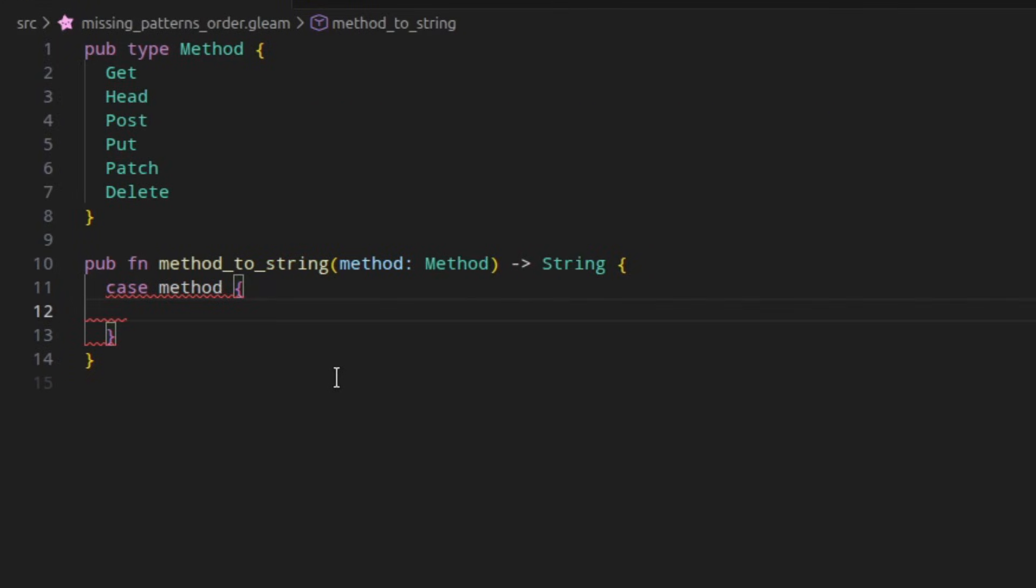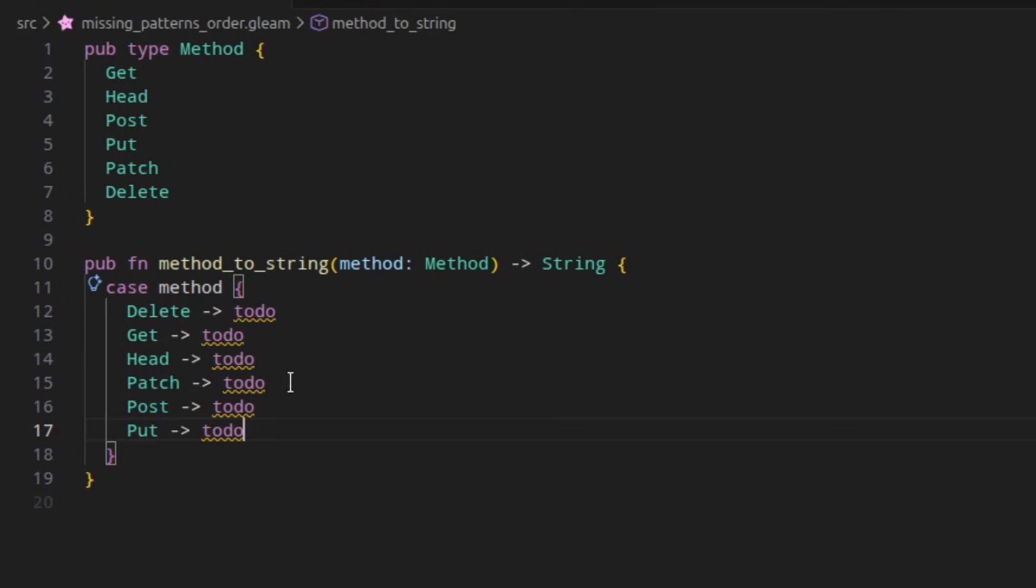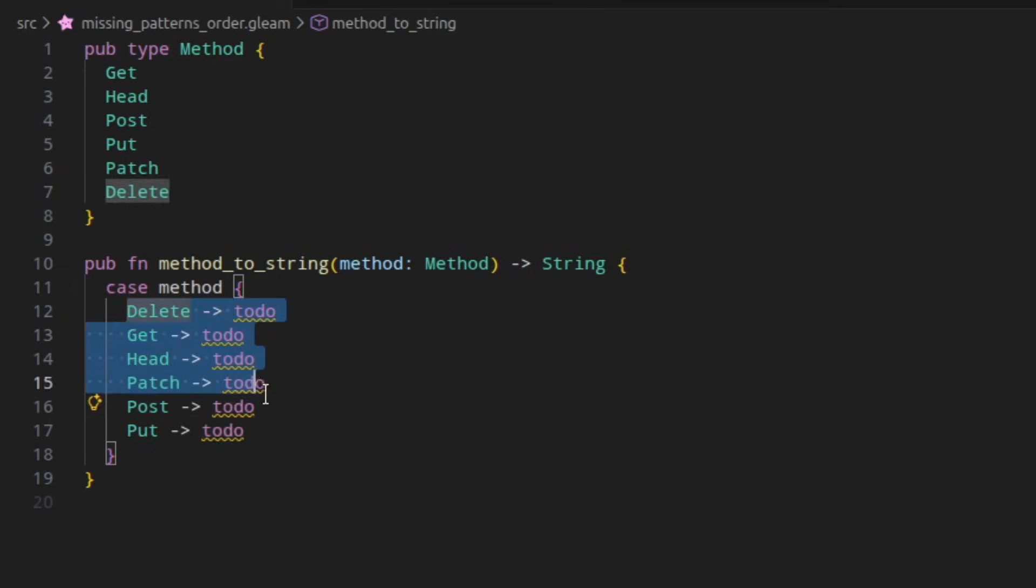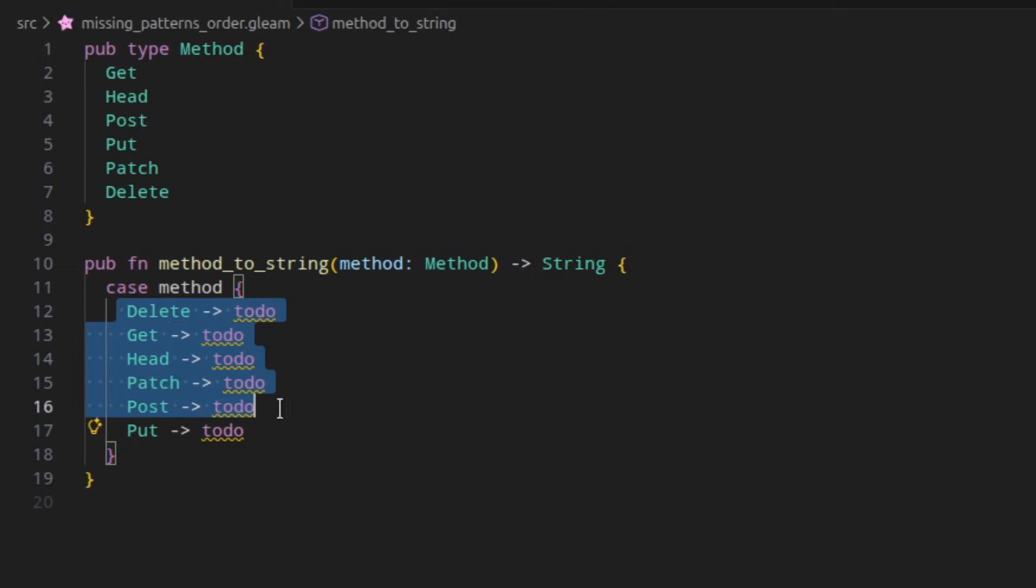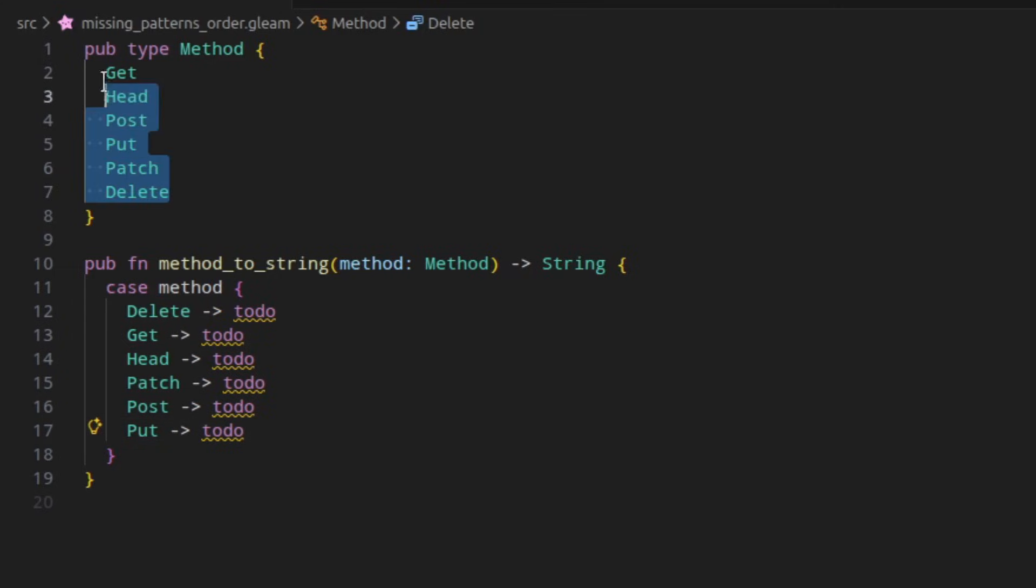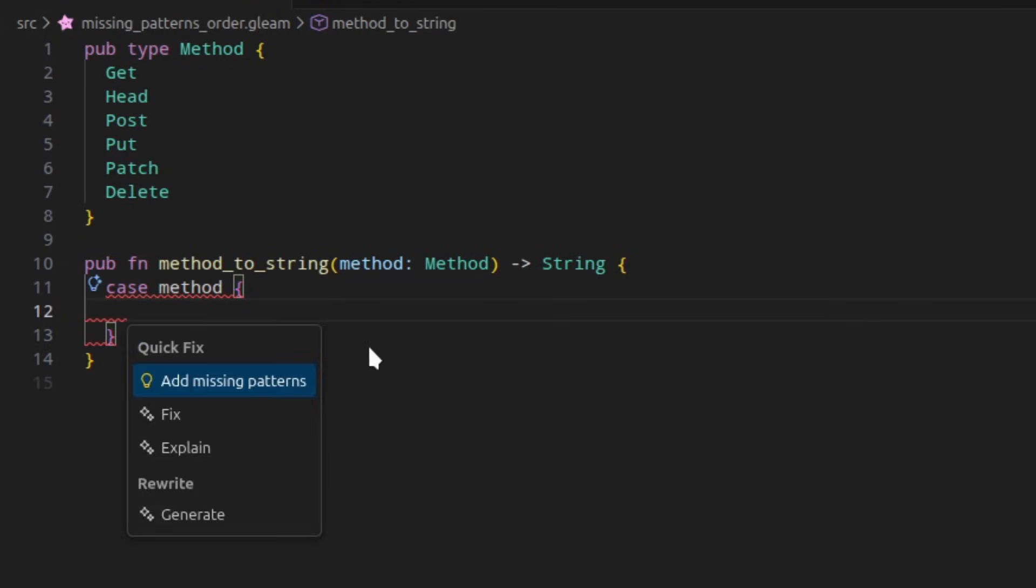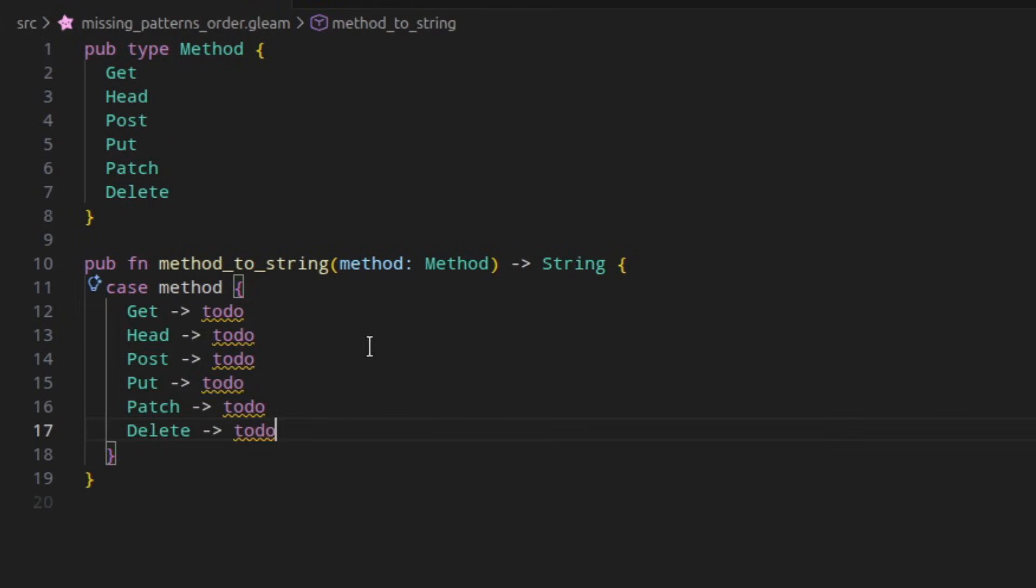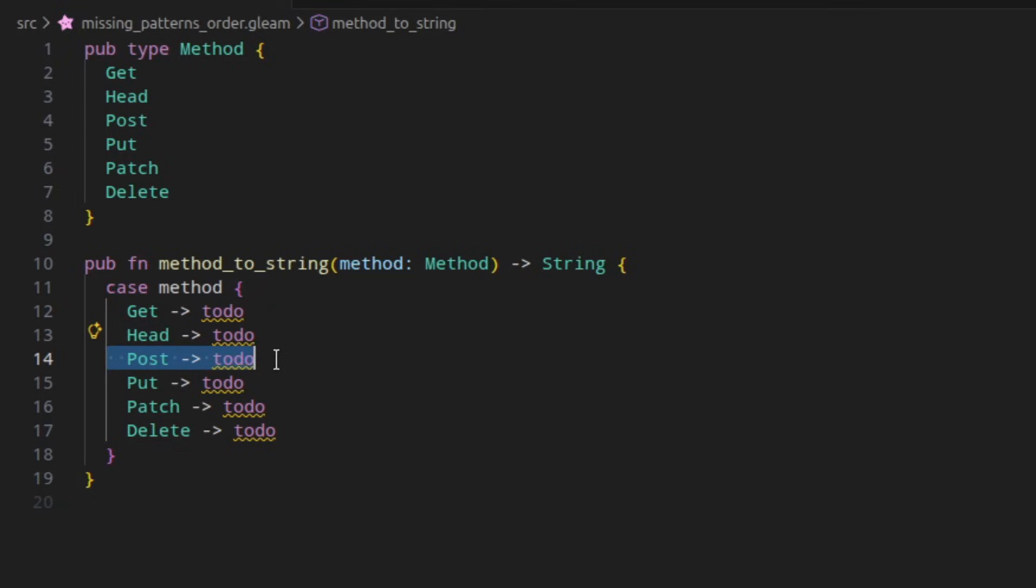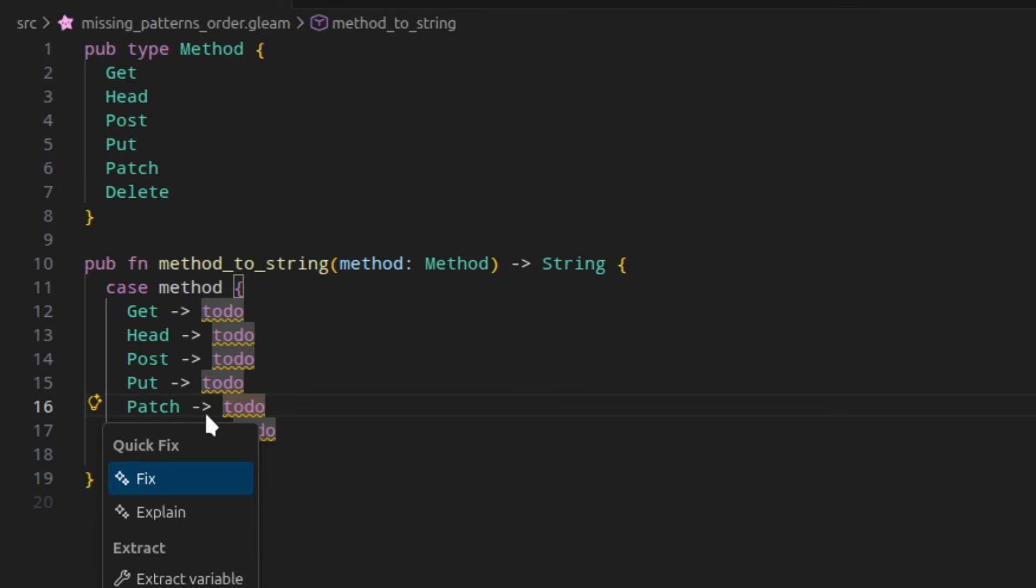In 1.13, the add missing patterns code action to fill in a case expression would add patterns in alphabetical order. This is often not desired as you often want patterns grouped or ordered in a specific way. In 1.14, this has changed so now when you add the missing patterns, they will be in the same order as they defined in the custom type, which is often the order you want to match on them anyway.